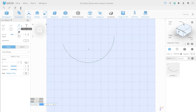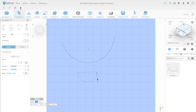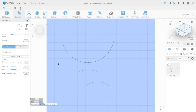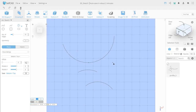Select the second arc tool, set the first point and the second. The arc will be created from the drawn line depending on where you move the mouse cursor. The last type of arc allows you to create it depending on where you move the mouse cursor after the second point.